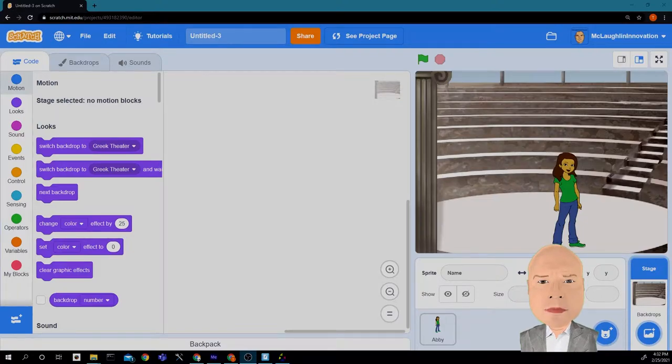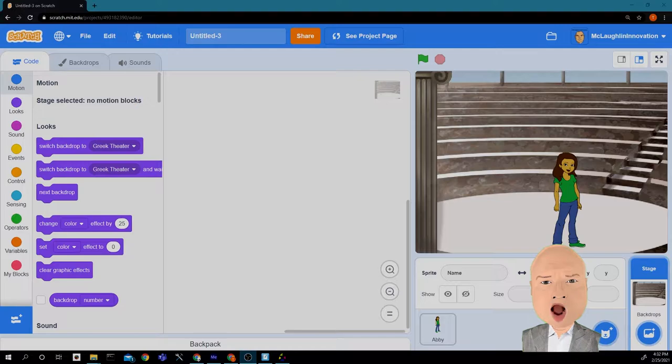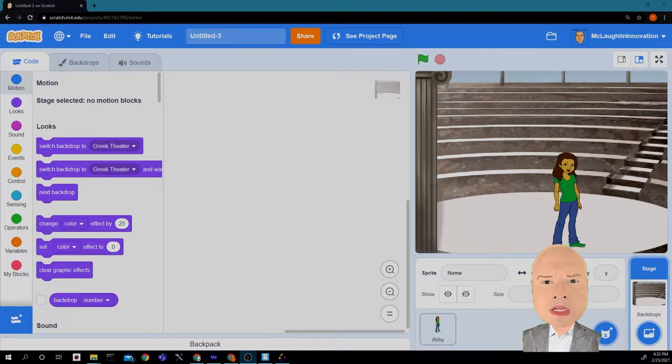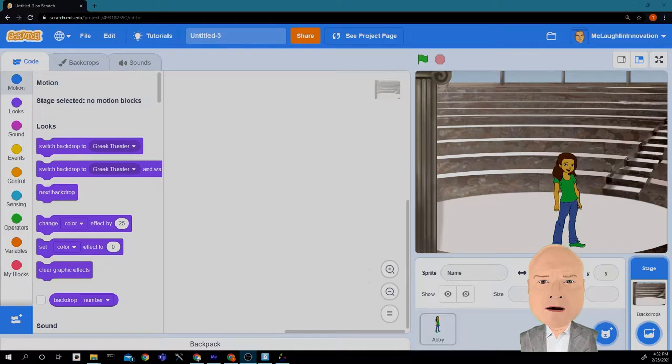Welcome back to innovation. Today we are going to code our choose-your-own-adventure game, or at least start to code it. So let's dive in and take a look.